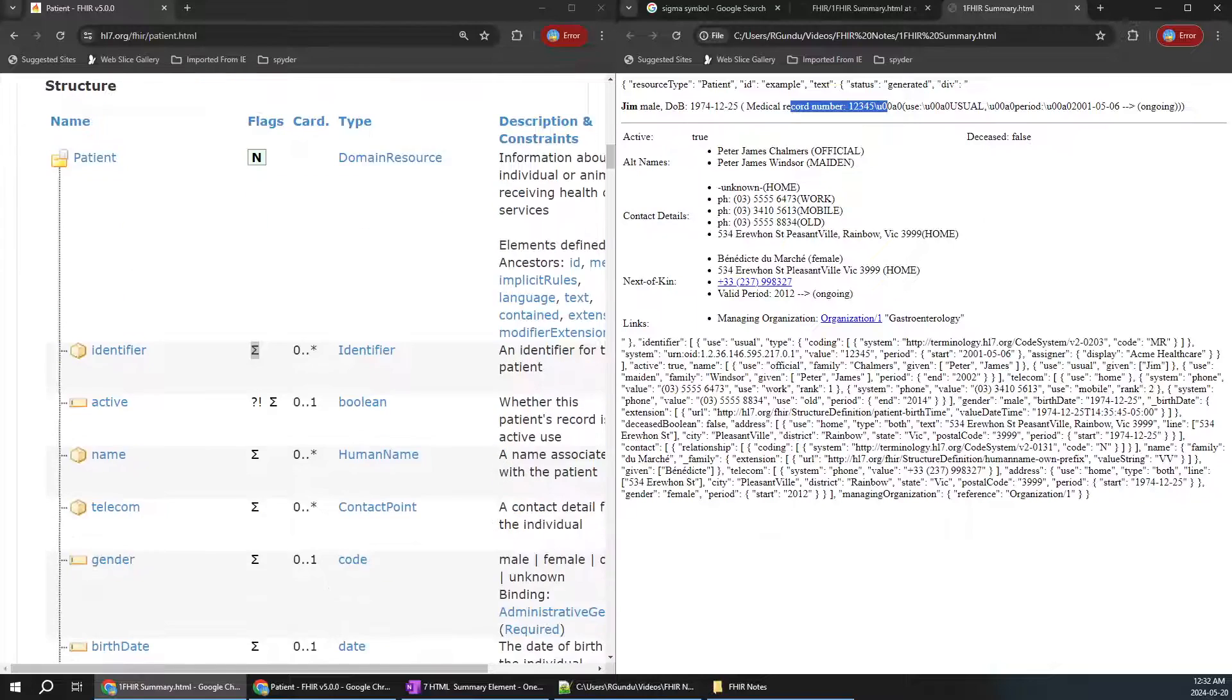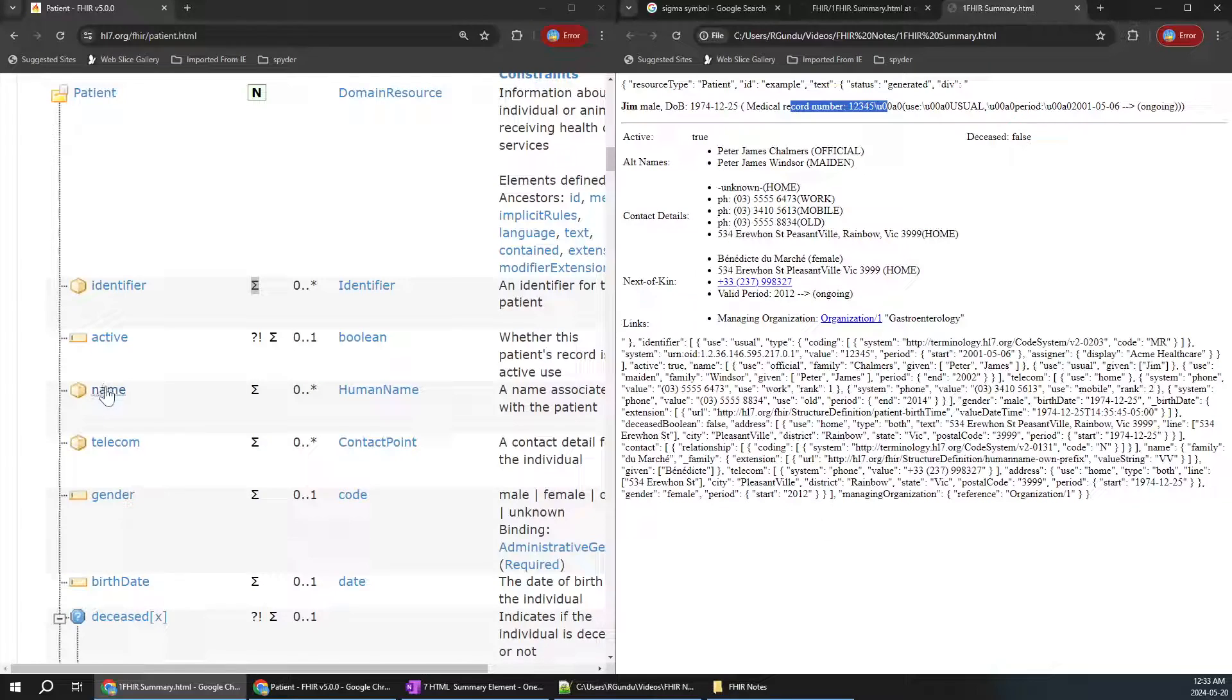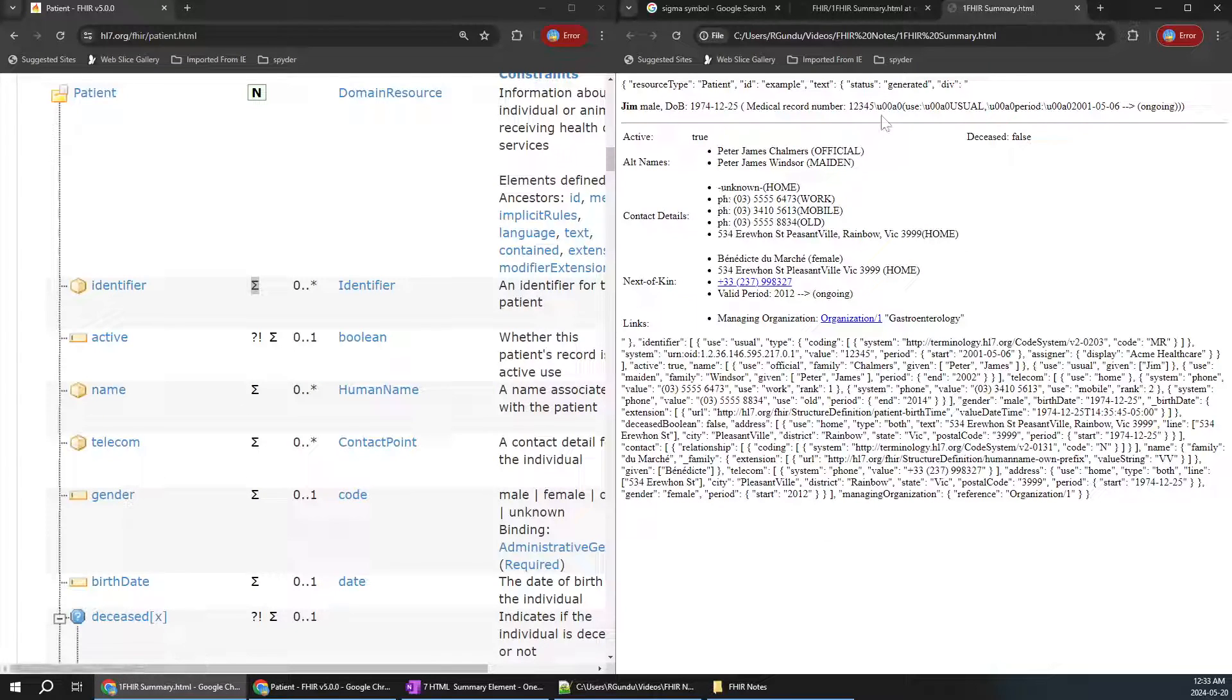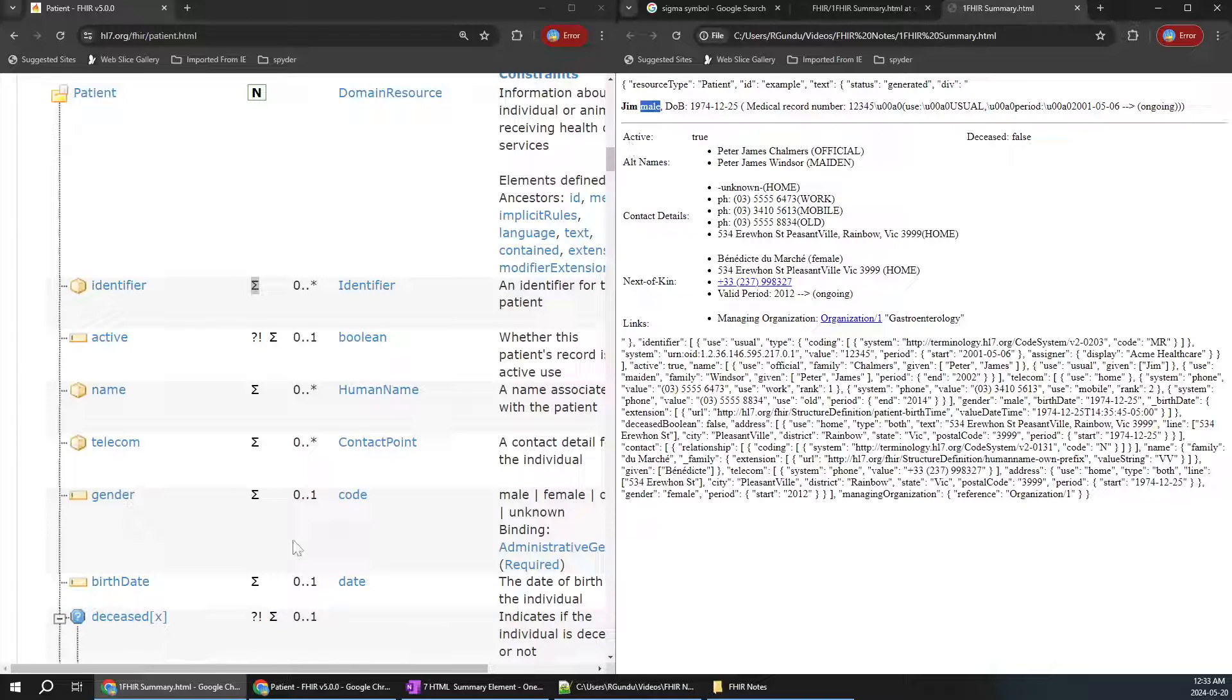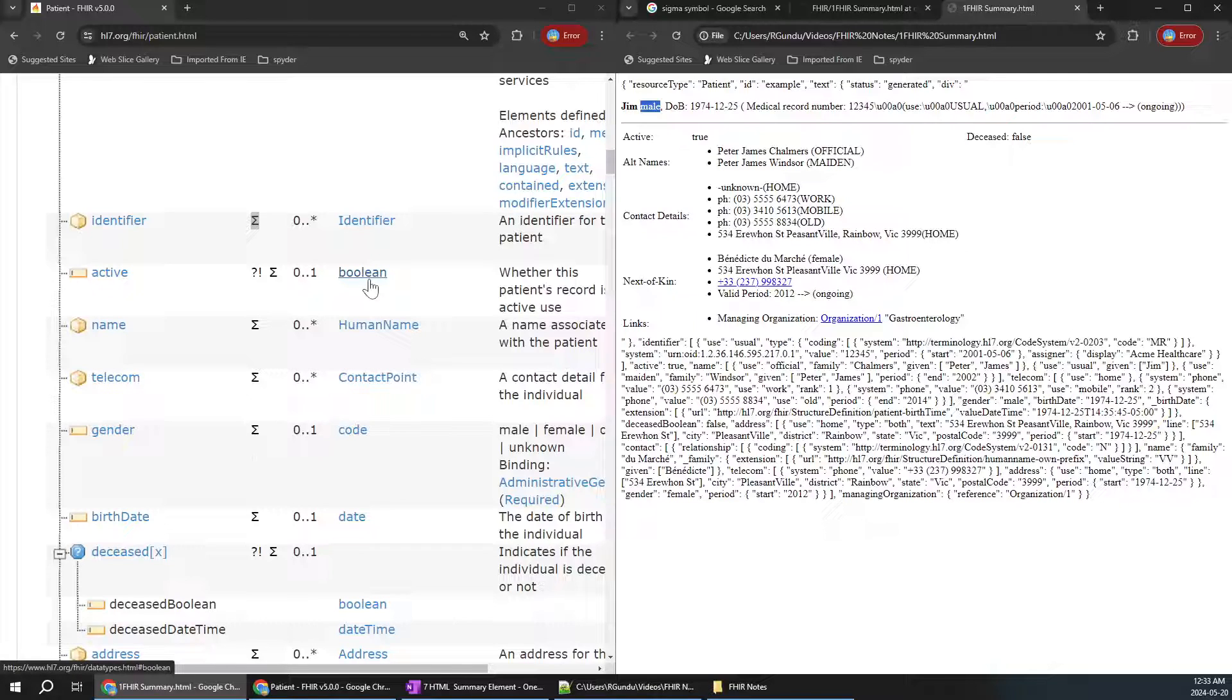Here we have an identifier. We have the name—human name—which is Jim. We have telecom details. You can see medical record number and gender here. It is active, a boolean true or false. You can see this is active: true.